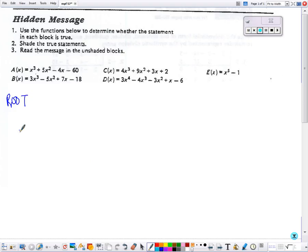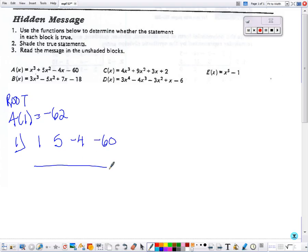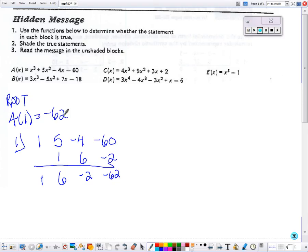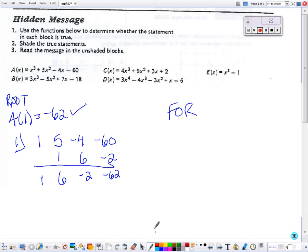For the root box, it says A of 1 equals negative 62. I'm going to use synthetic substitution with A and see if we get negative 62 — multiply and add through all terms. I made a mistake: that 6 should be a positive 2, and then 2 times 1 is positive 2, giving negative 58. So this box is not true — my apologies.